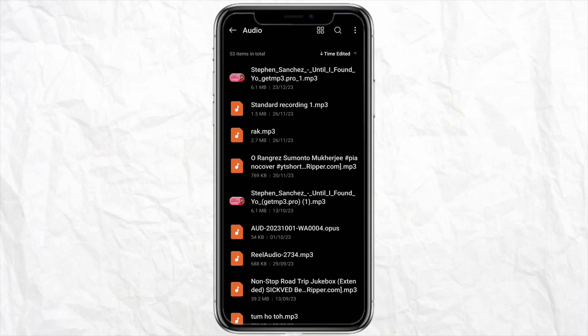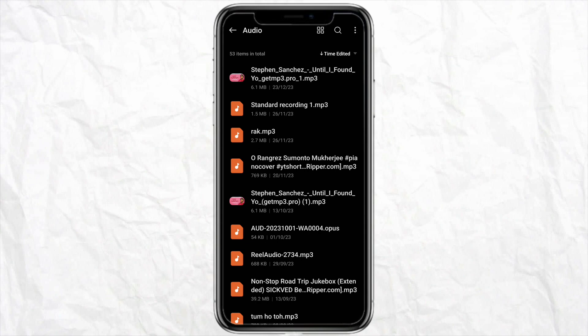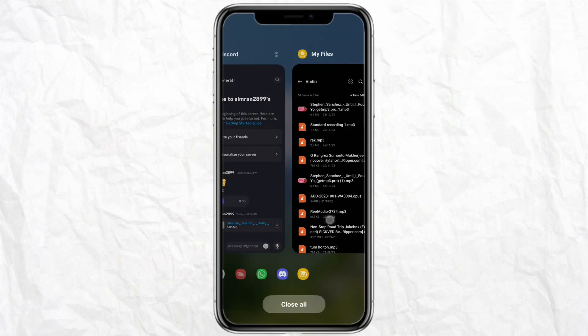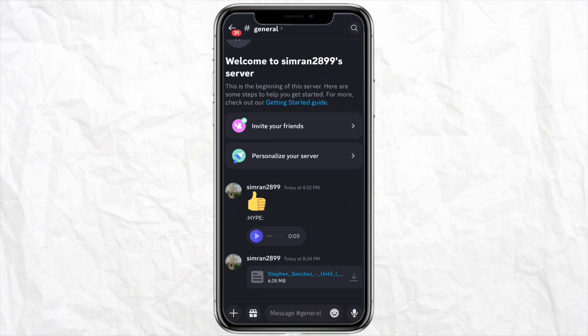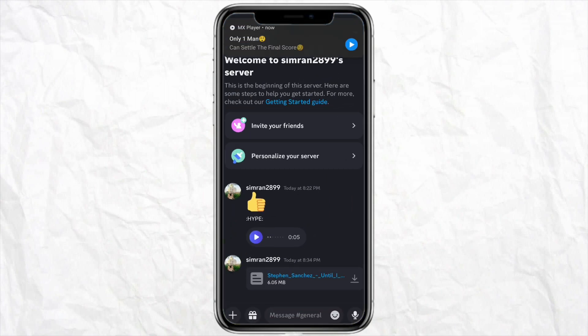So this is how you will be able to download and save Discord voice messages. I hope you find this video to be helpful.